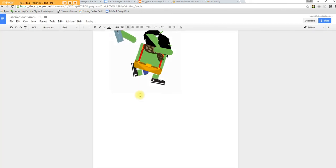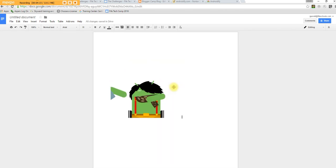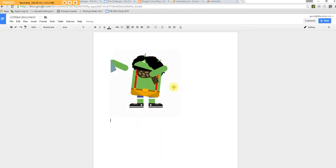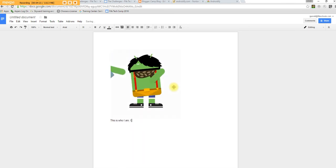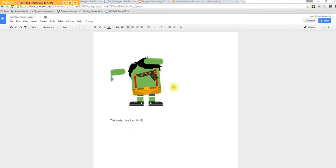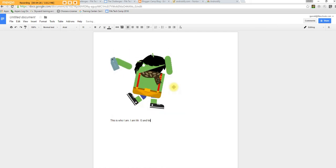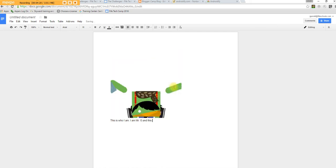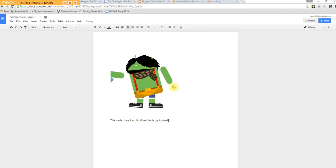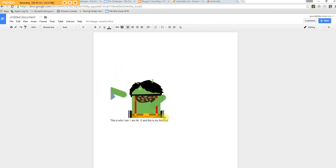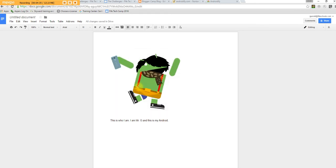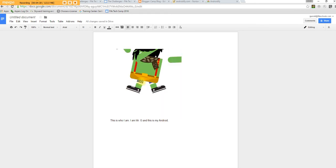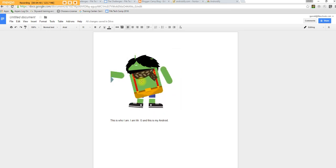There it is on the document. And then I can simply say, this is who I am. I am Mr. G. And they could write a descriptive paragraph about who they are, relating to, you know, I like cell phones, talking about why it's doing a little dance.